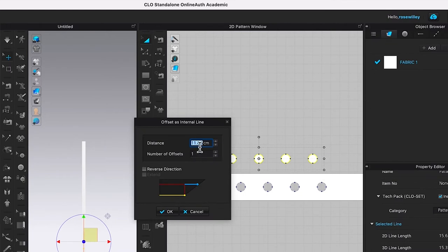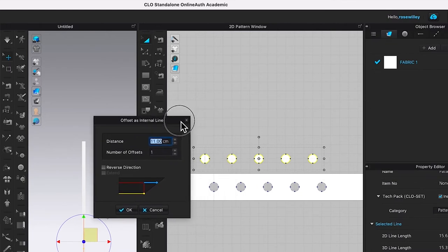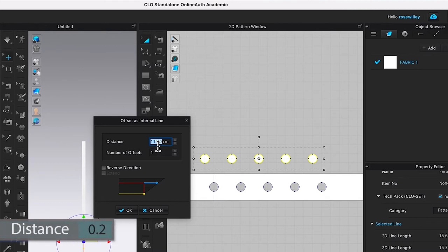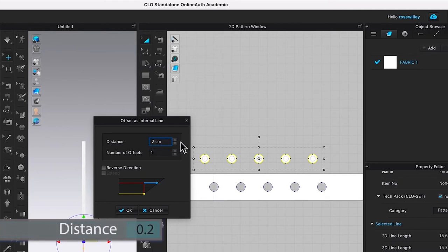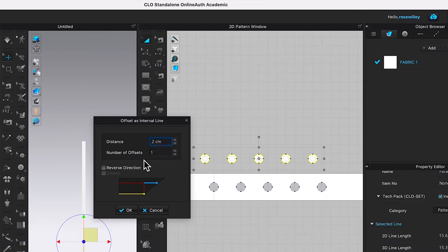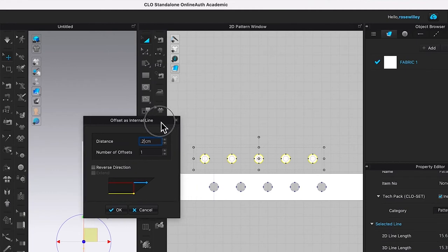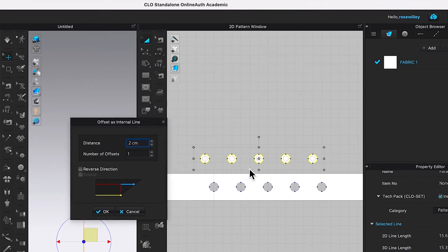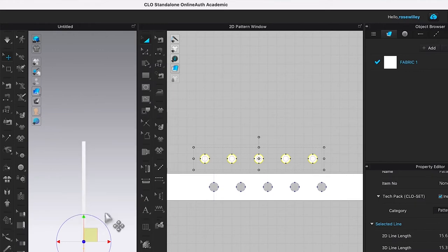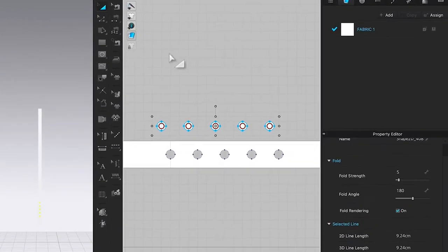Type in a distance of 0.2 centimeters. The number of offsets is one. As you can see in the preview, the circles create internal lines — that's what we want. Click okay.